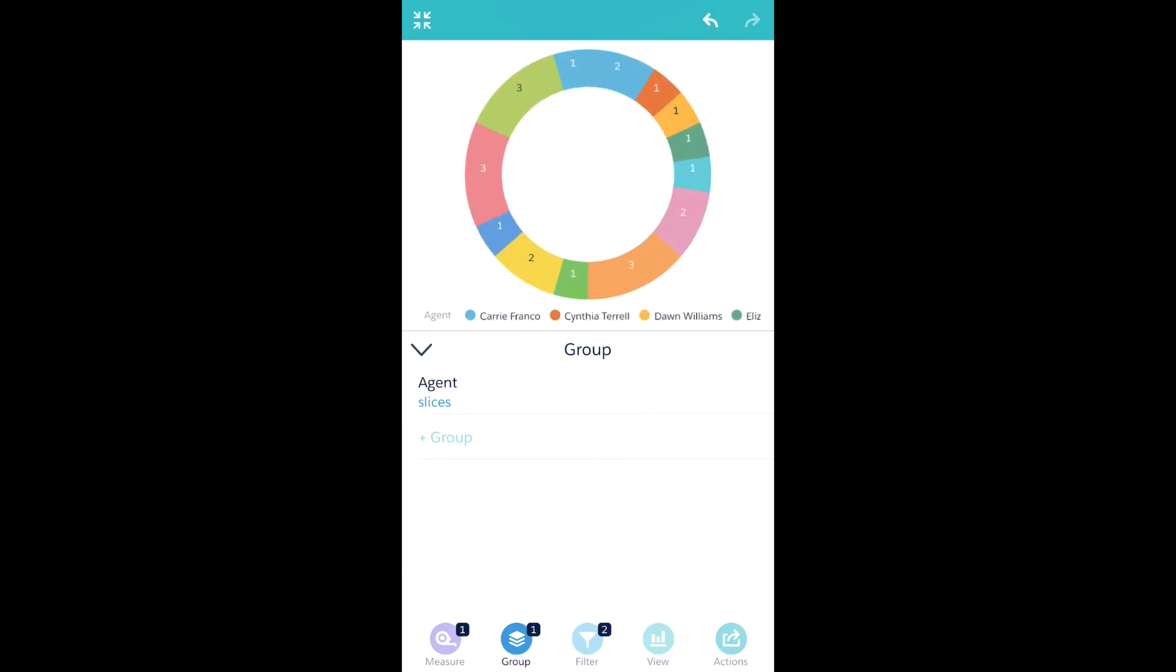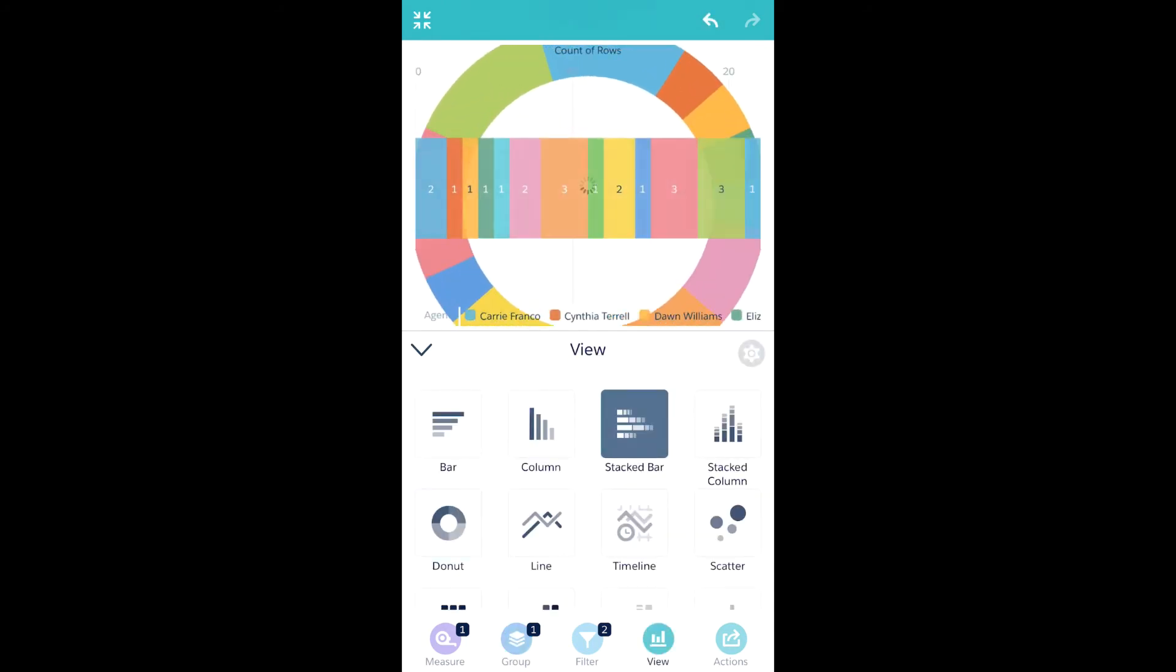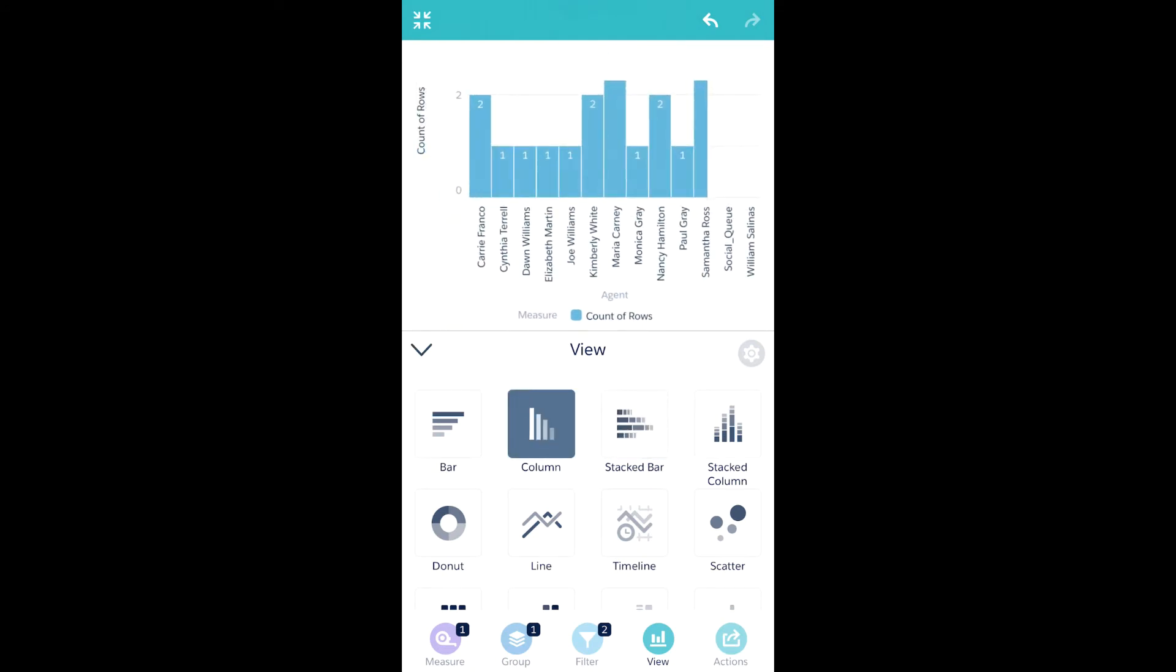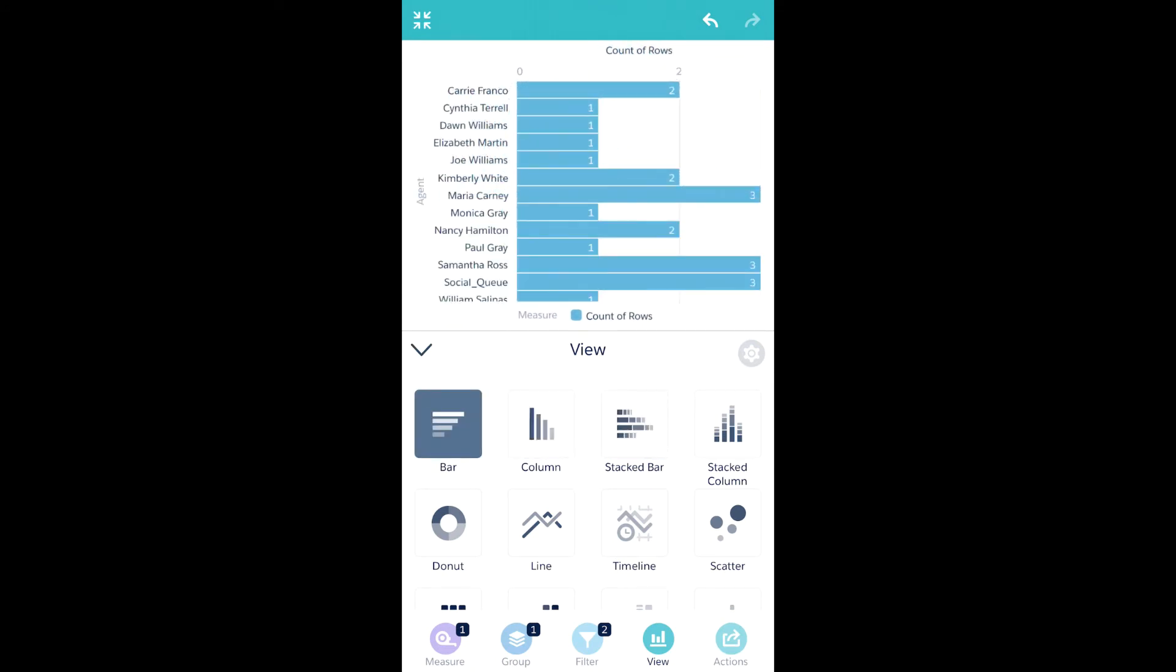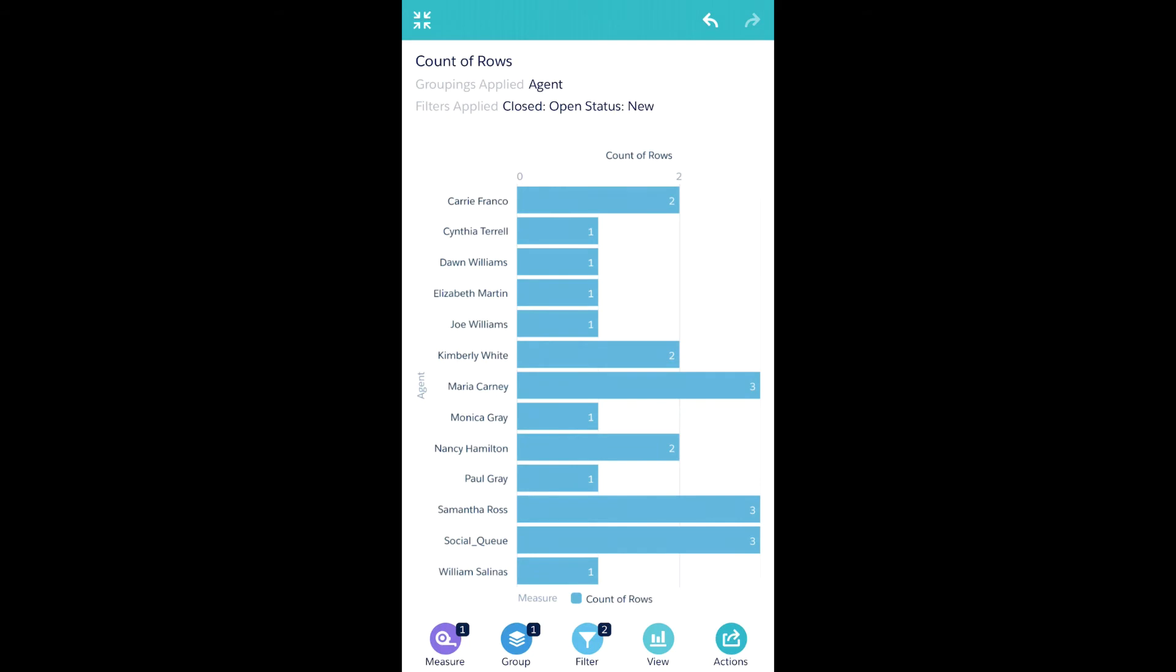I can also change to visualizations and drill into additional data or additional detail.